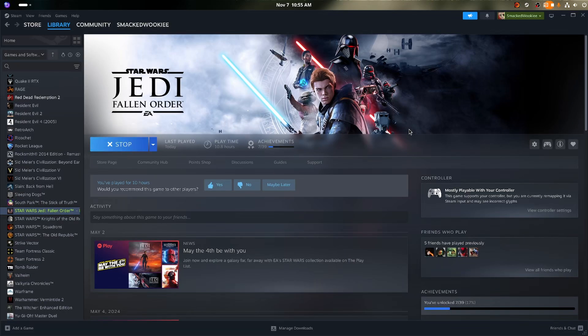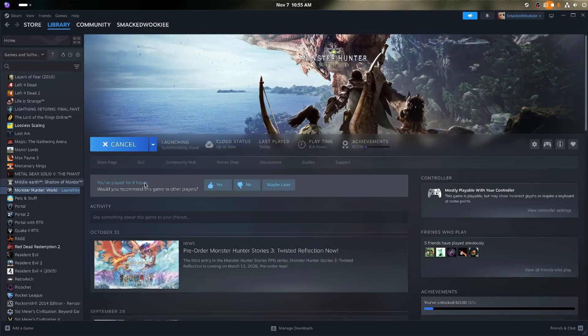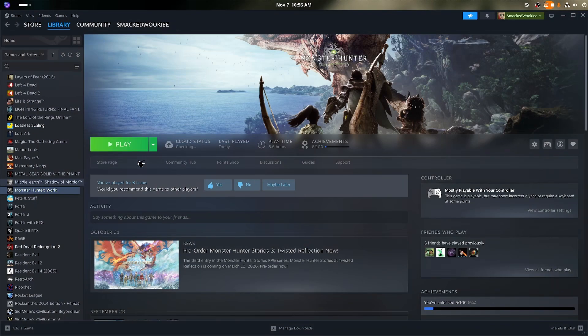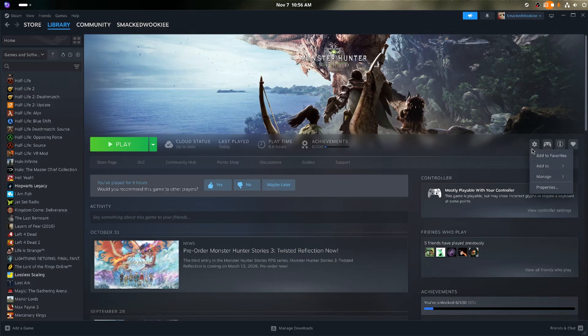As for Jedi Fallen Order, Hogwarts Legacy, and Monster Hunter, no changes there. Jedi Fallen Order still crashed immediately. Hogwarts Legacy and Monster Hunter don't display anything.